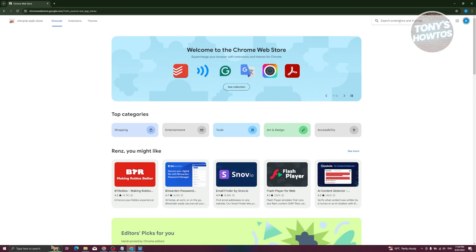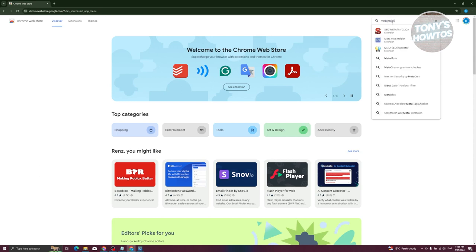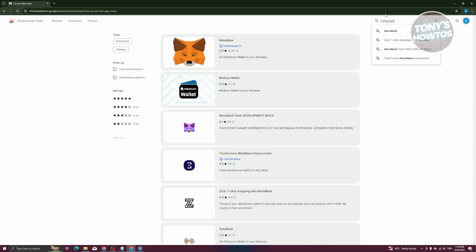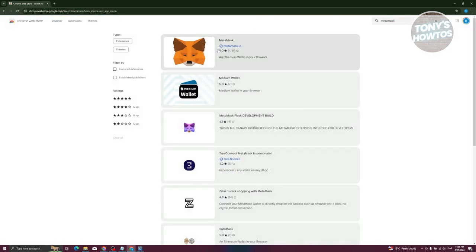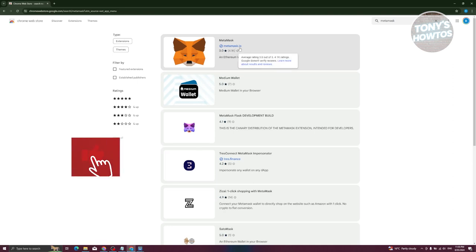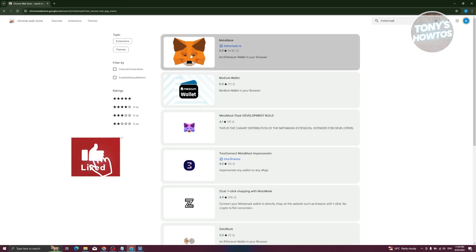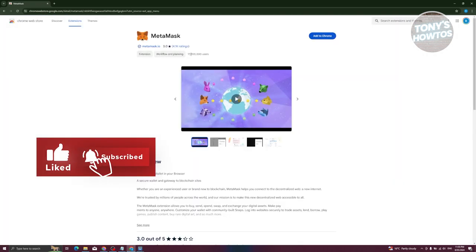From here you should be able to see the Chrome Web Store. At the top right, go ahead and search extensions and themes, type in 'MetaMask' and press Enter. You should be able to see MetaMask here — make sure the publisher is metamask.io.